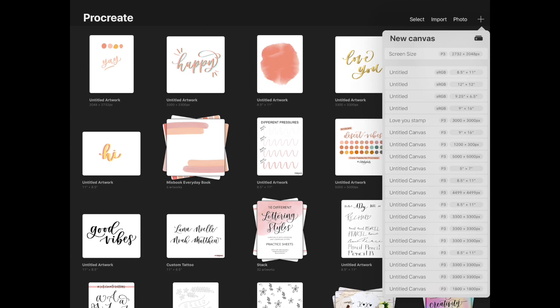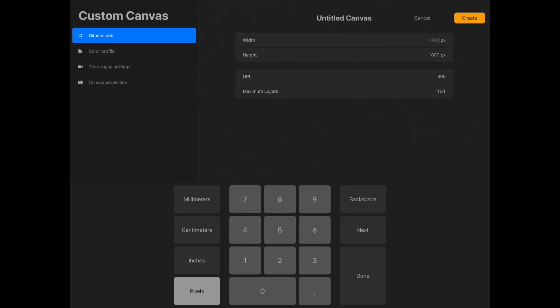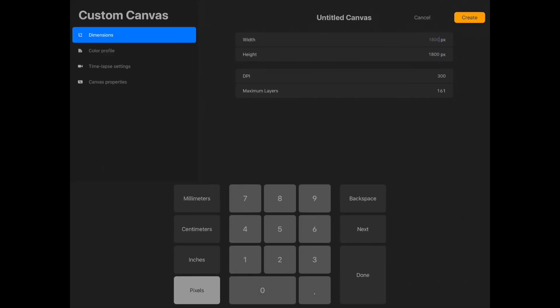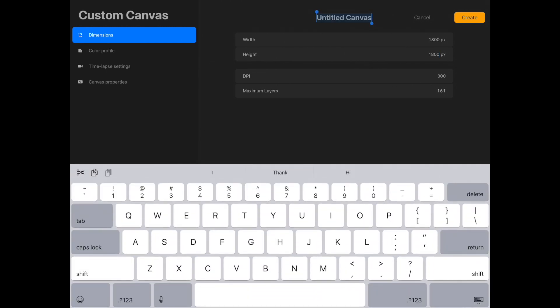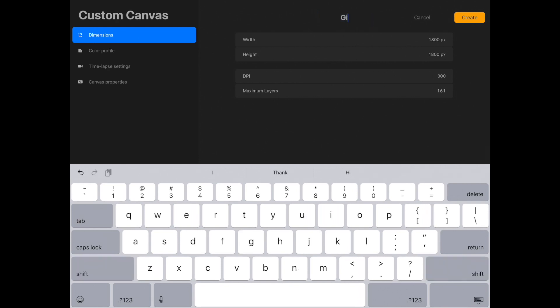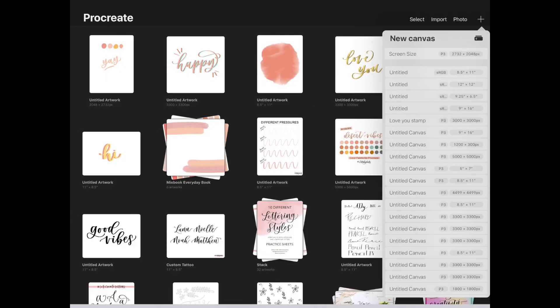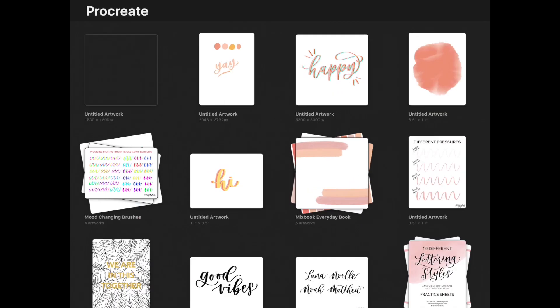For this project, we're going to be opening up our Procreate app and making a brand new canvas. For this, I'm going to do 1800 for the pixels for both width and height and just rename your canvas to whichever name. I was overthinking this, so I just called it GIF1. I'm hoping to do more tutorials about this in the future, so hopefully we'll be making more GIFs together. But afterwards, go ahead and hit Create and the new canvas should open up. You'll see that this canvas is basically the same width and height, so it's just like a perfect box.